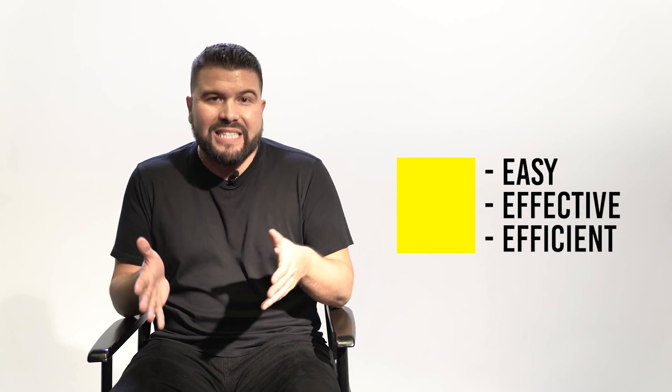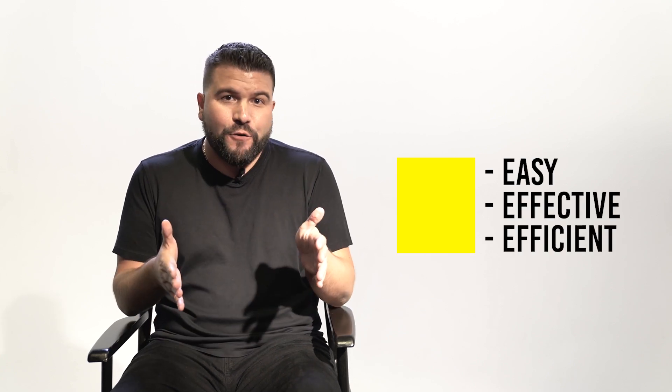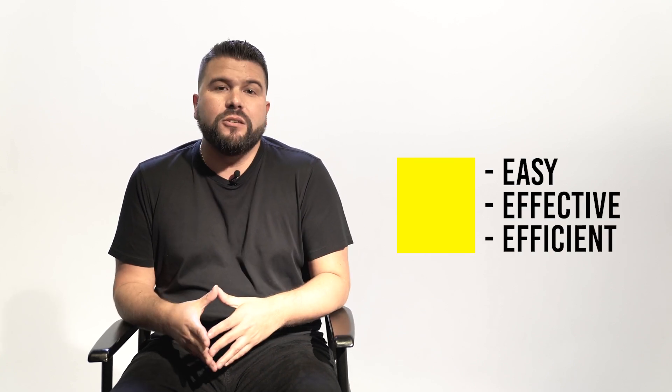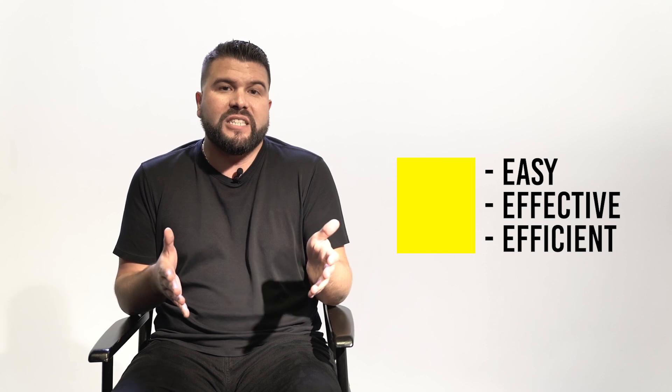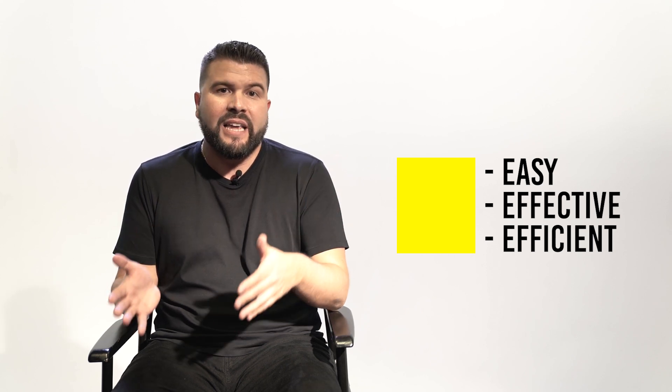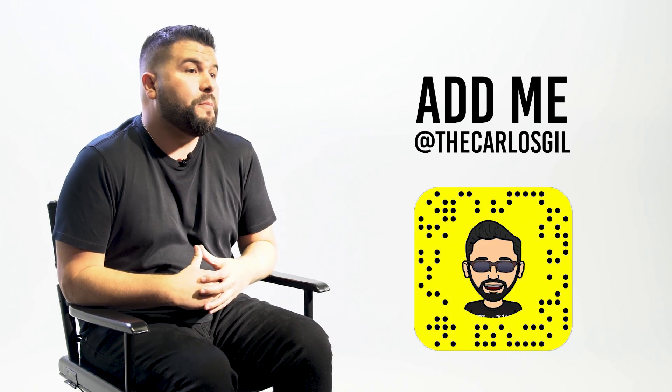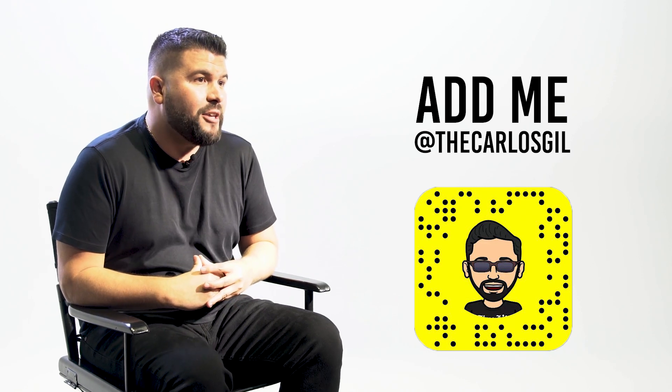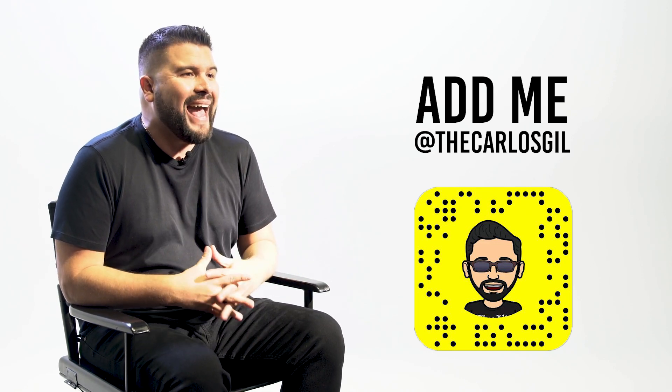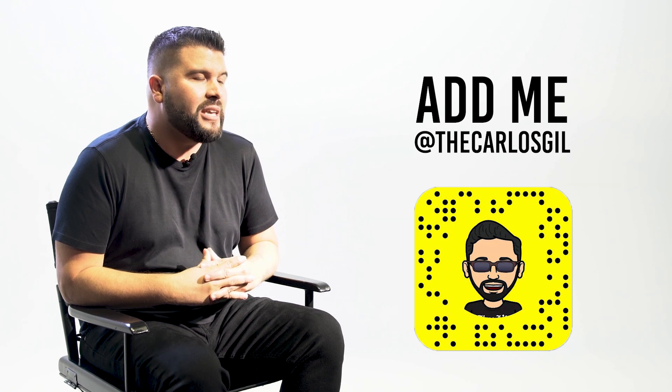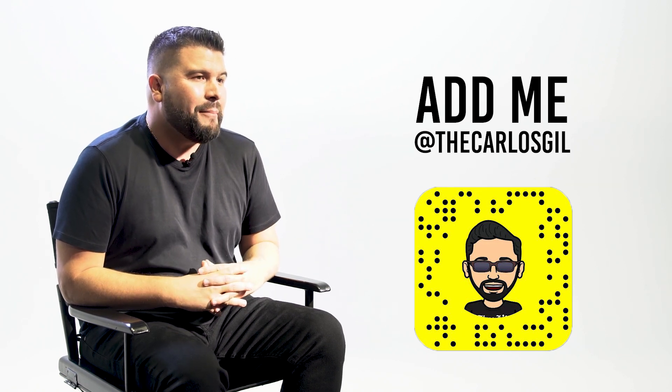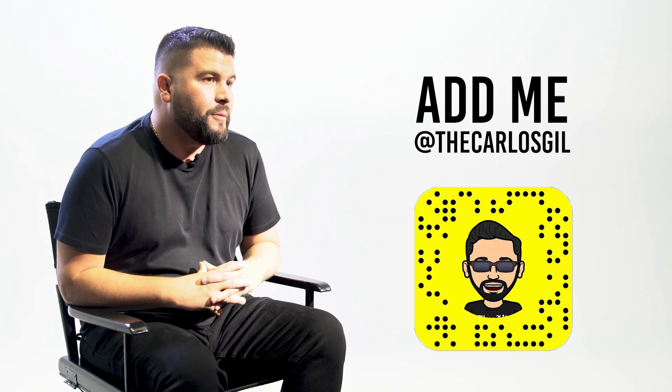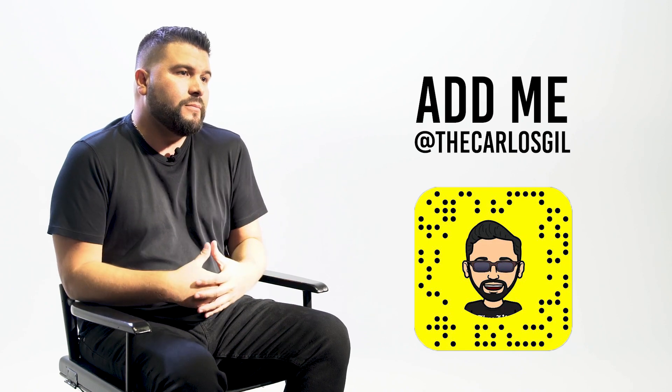And that's it. Snapchat's instant create platform is easy to use, effective for reaching Snapchat users, and efficient for converting Snapchat users into website clicks and conversions. I'm Carlos Gil and I want to personally invite you to add me on Snapchat at carloskill83. You can also scan my snap code and if you have any questions you know what to do. Let's get it.